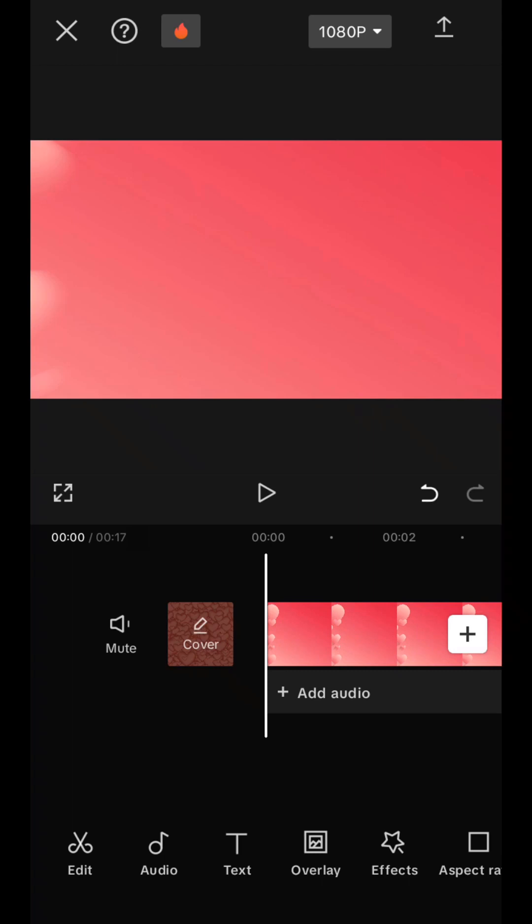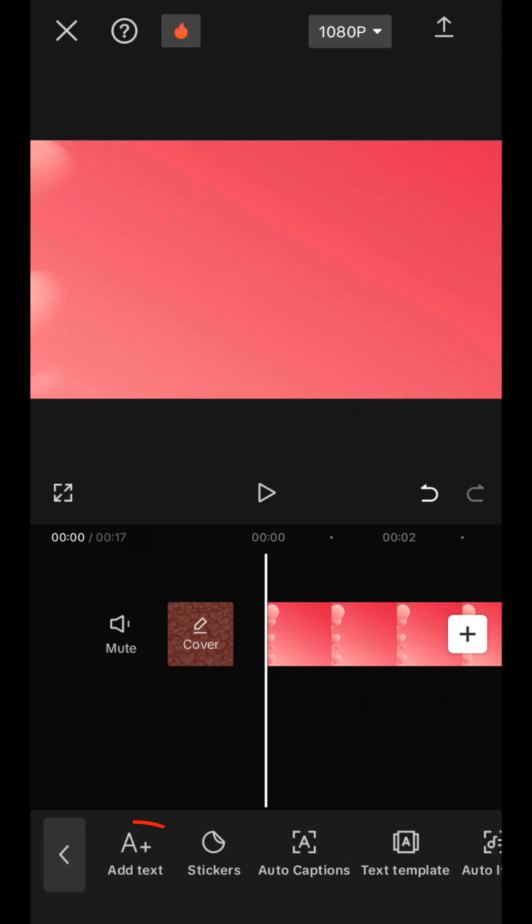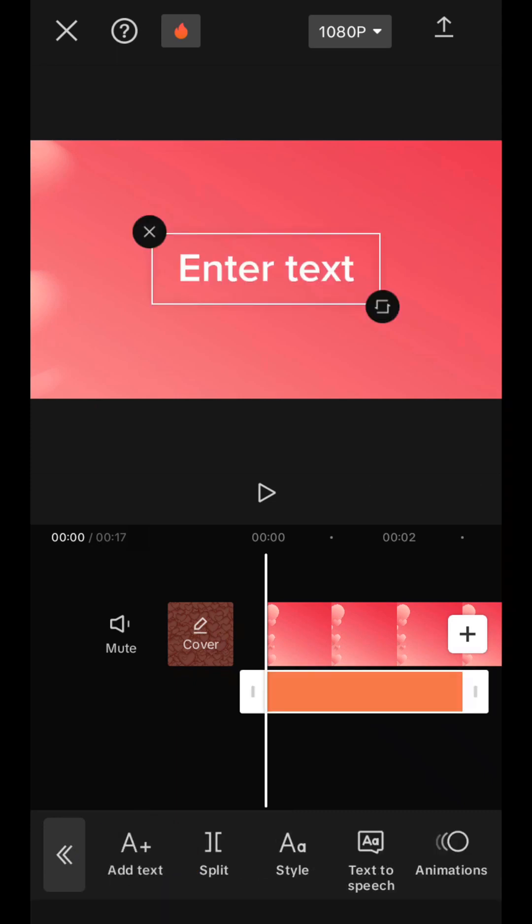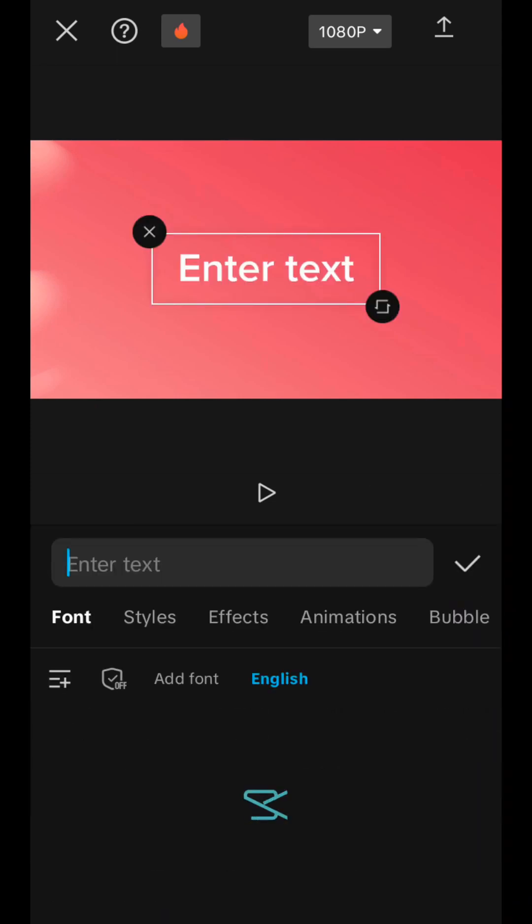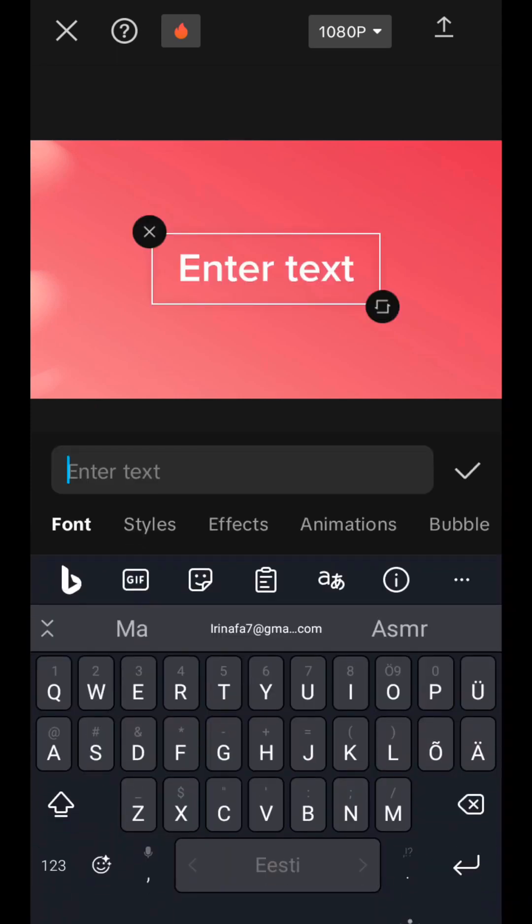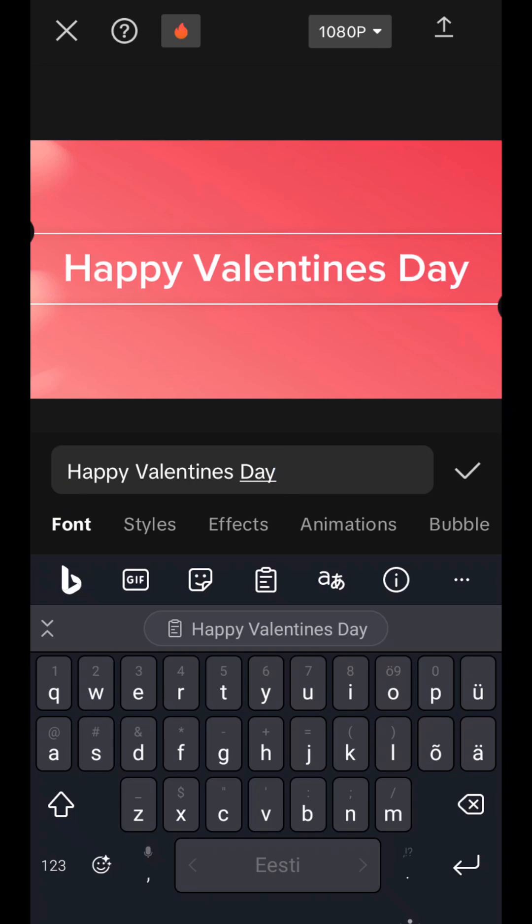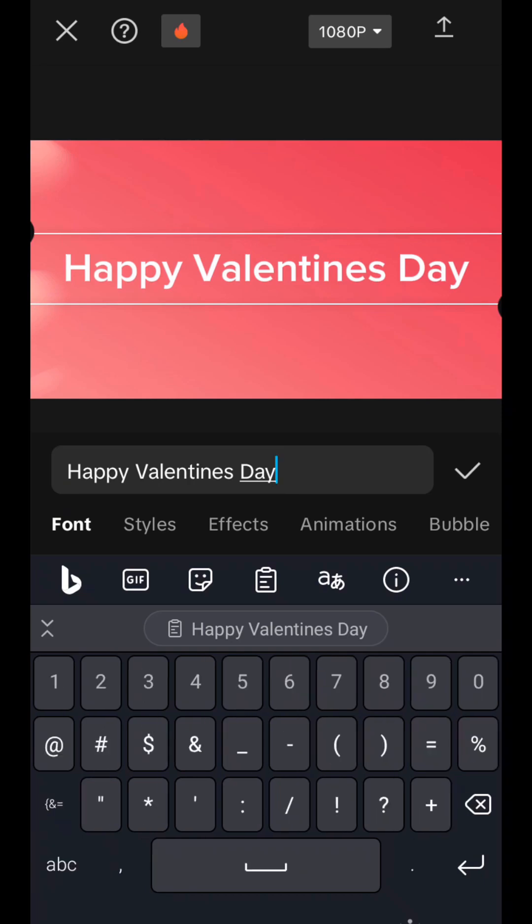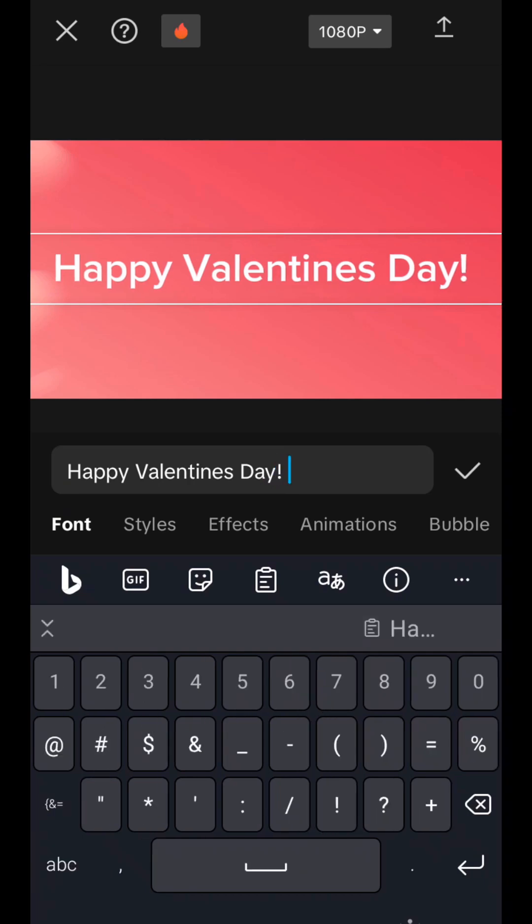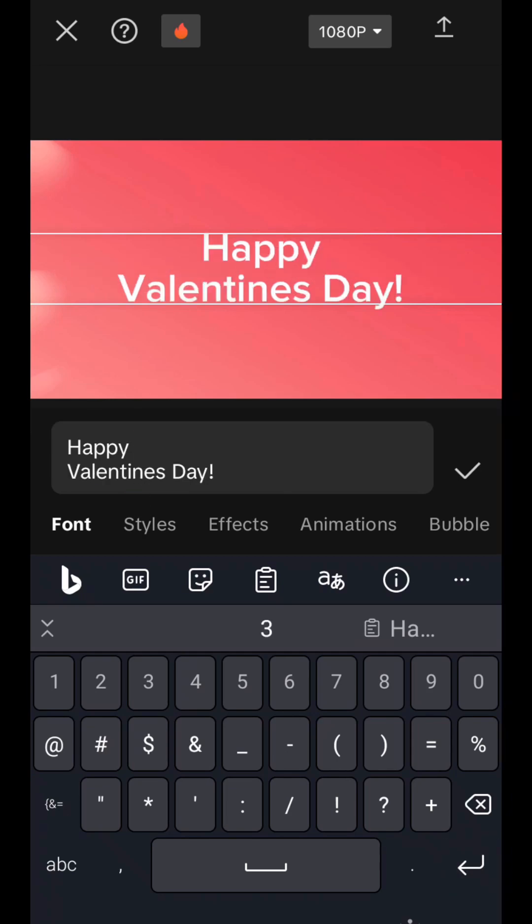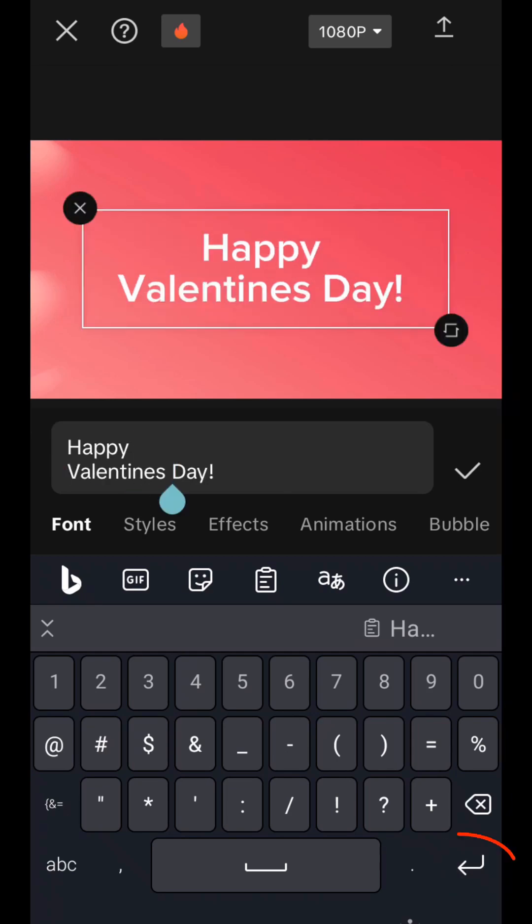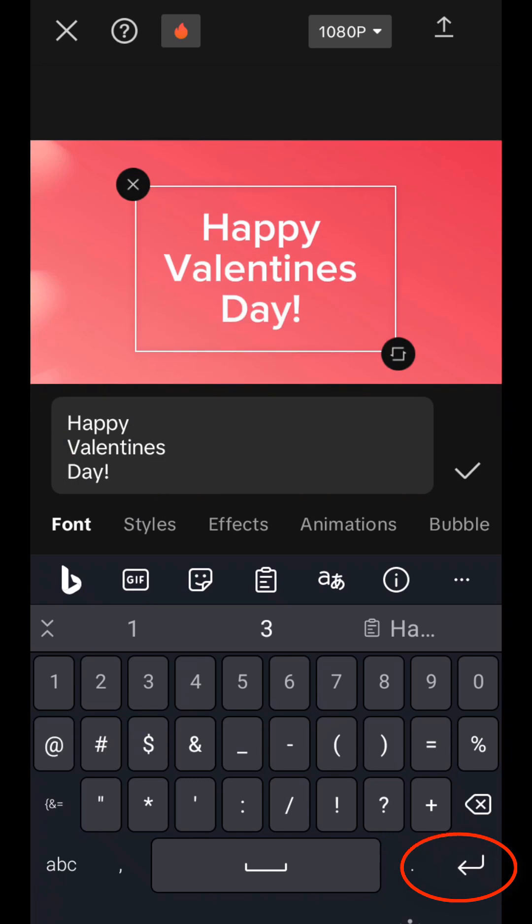And now we need to add text. To do this, we go to the text tab, click on the letter A+. And here we need to enter our text. Well, I have already prepared the text. I'll go ahead and copy it now. I'm pasting my text. To ensure that the text is not on one line, but with a hyphen, we place the cursor where the hyphen should be and press the down arrow on the keyboard.